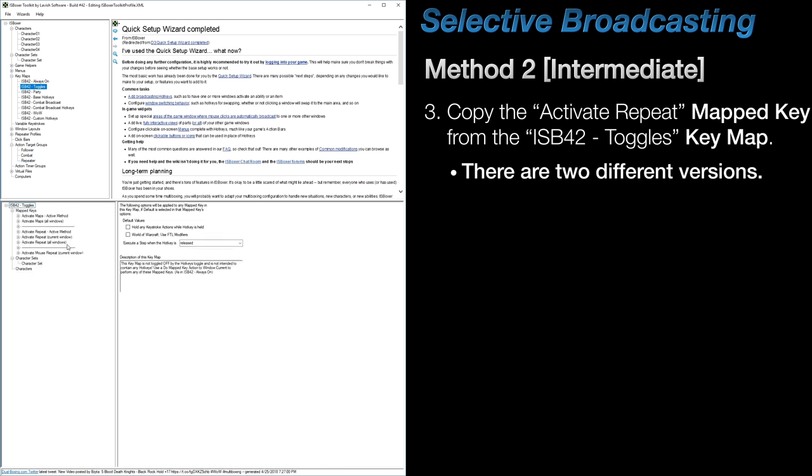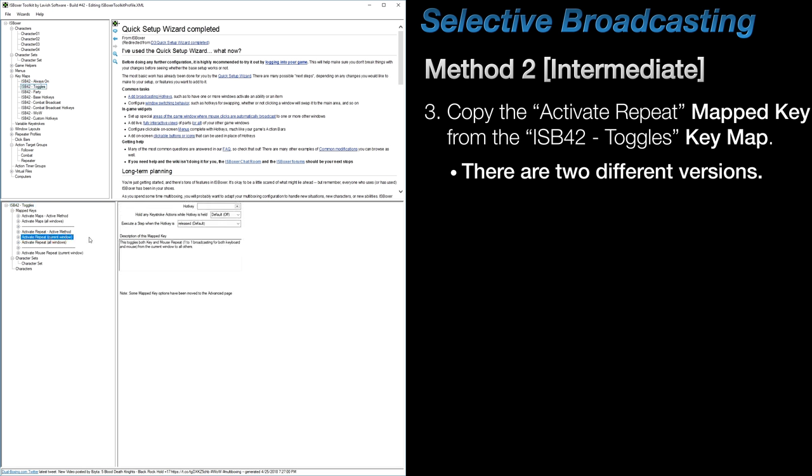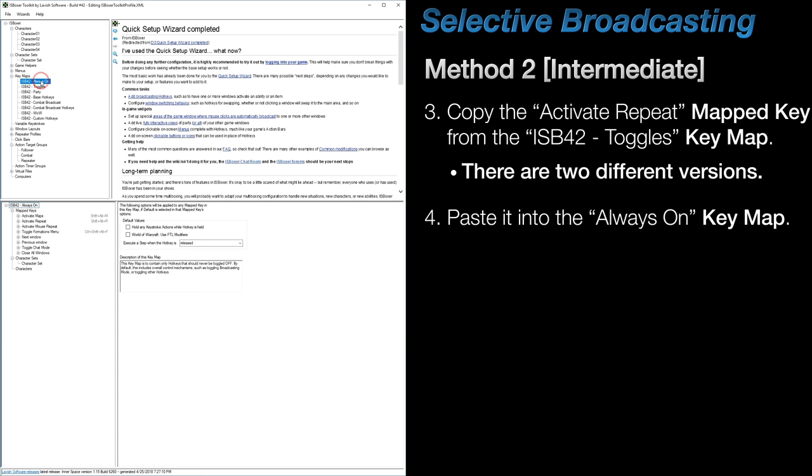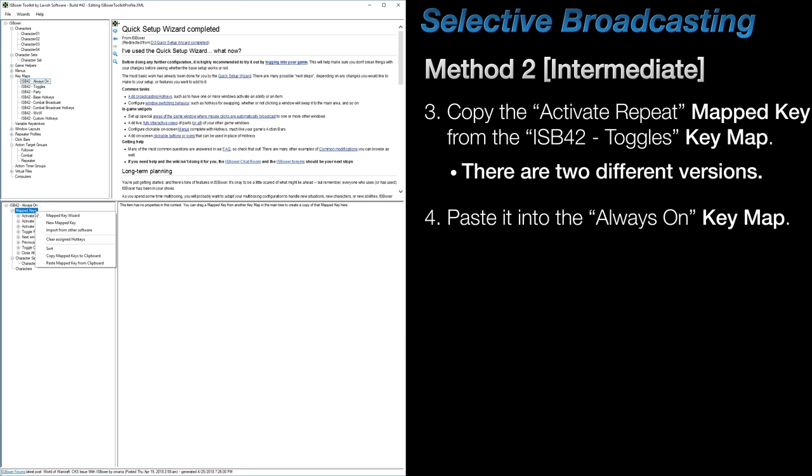Next, in the ISBoxer 42 toggles keymap, is where you'll find the two activate repeat mapped keys. For this video, I want to work with the current window version of this mapped key since it's easier to modify, but I will address how to modify the all windows version as well. Right click on the mapped key and copy it to the clipboard. Then, move into the always on keymap and paste it in.